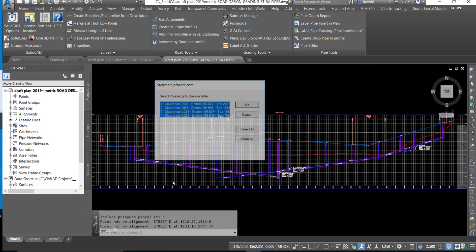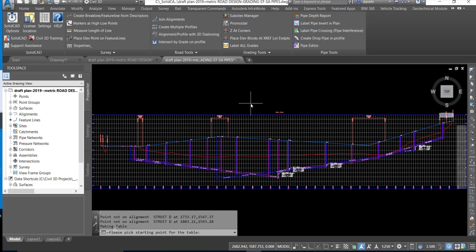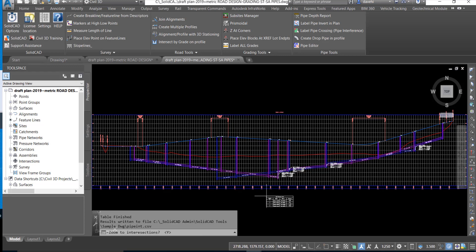We're going to say OK to this and now we can see that we have our crossing information to be placed in the table as listed in this dialog box. We'll set OK and we'll pick a location for our table.